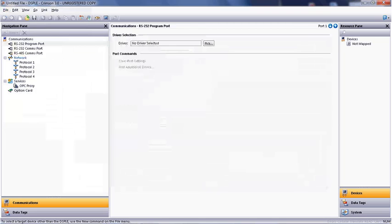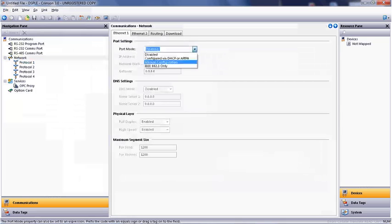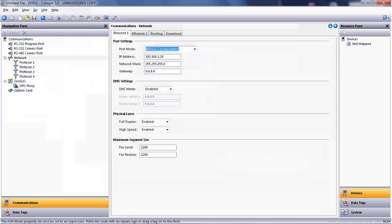Once we've picked the DSP-LE, we need to assign an IP address to the LE's network port. By clicking the Network tab under the Navigation pane, we can first enable the Ethernet port as a manually configured port, and then select the IP address. I'm going to use the 192.168.1.20 address provided by Red Lion.